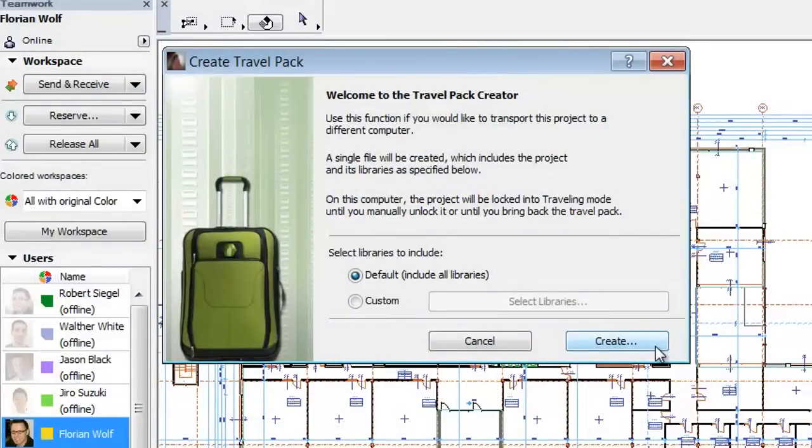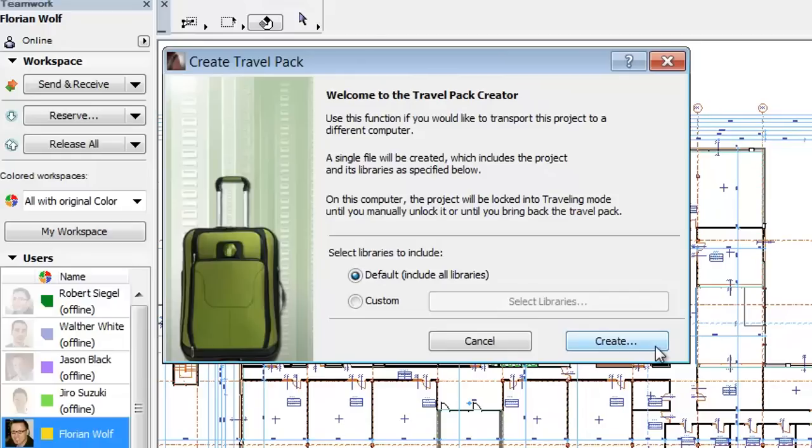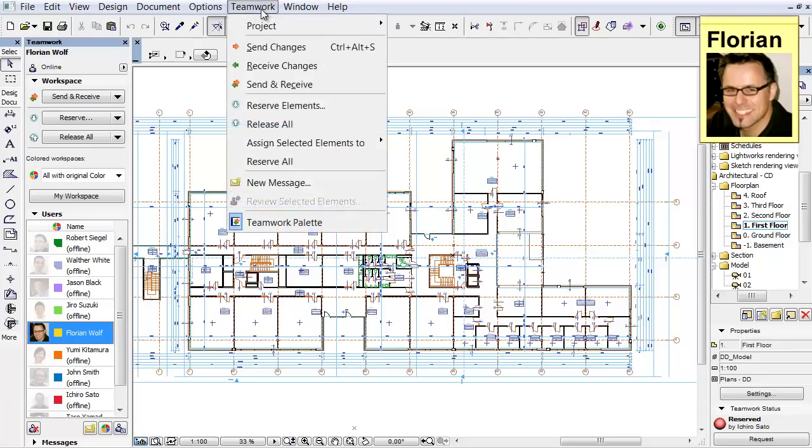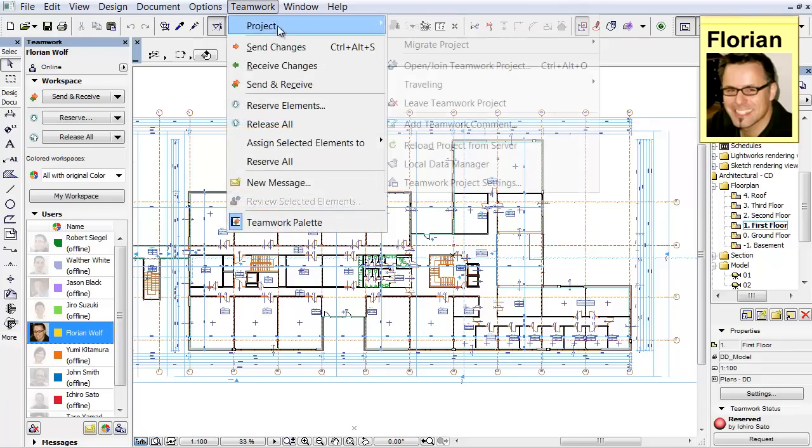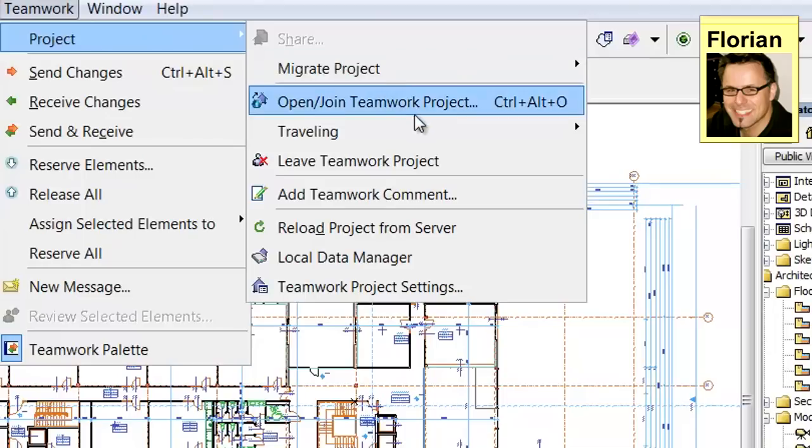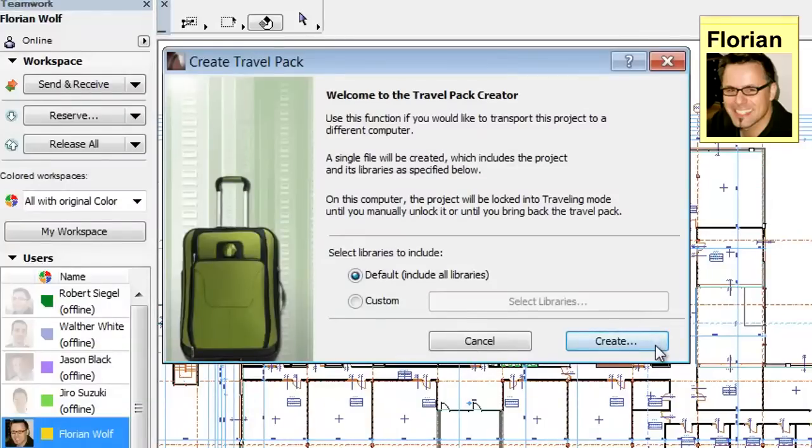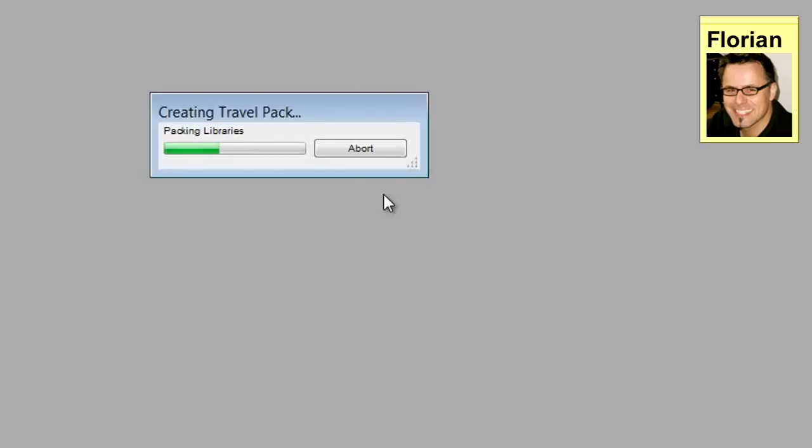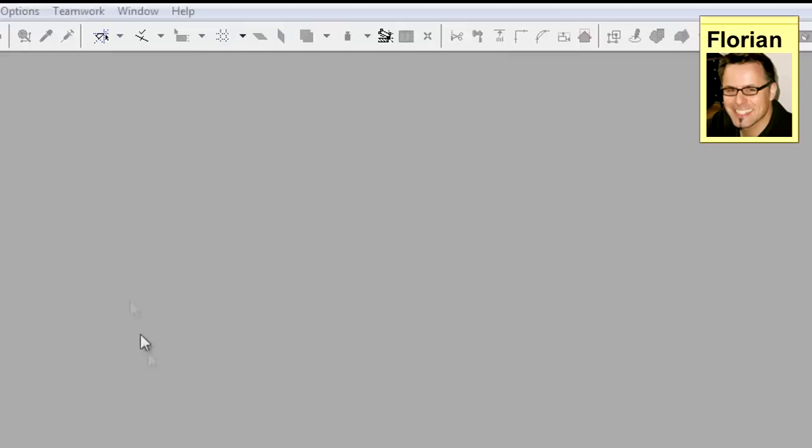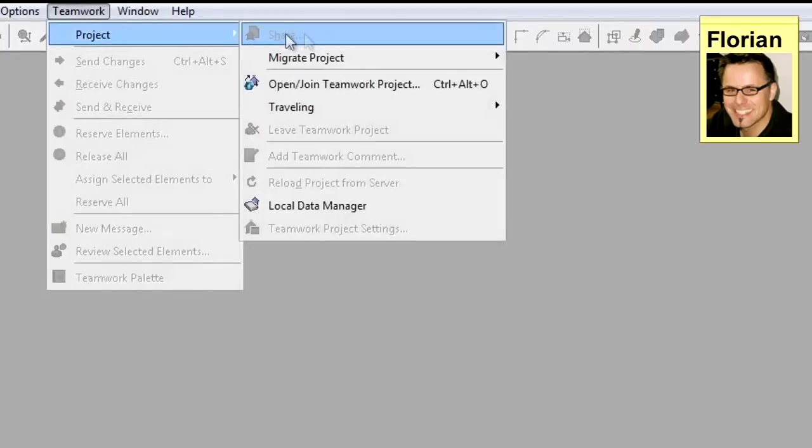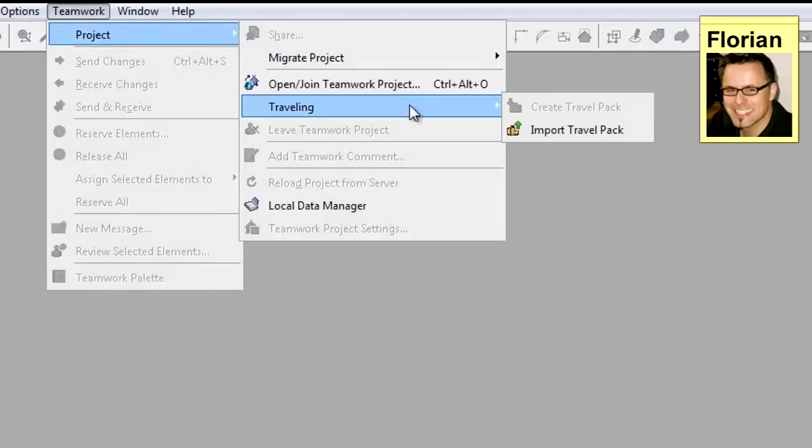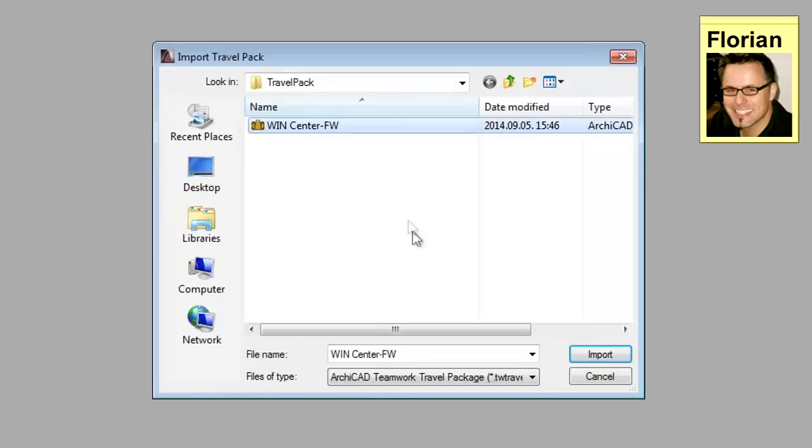An ARCHICAD Teamwork project is transportable. This can be handy if you have to continue the work remotely without an Internet connection, but you don't have a laptop to take with you. In this case, the project can be packed into a travel pack and moved to the other location on a simple pen drive. Once the work is done and you return to the office, the travel pack can be synchronized with the server again by submitting all the changes you have made in the offline mode. First, you will need to reserve everything you will need and then create a travel pack. This includes both the project and all its libraries, so the file size is considerable. It is recommended to copy the travel pack file onto a USB drive and then open it on a different computer.